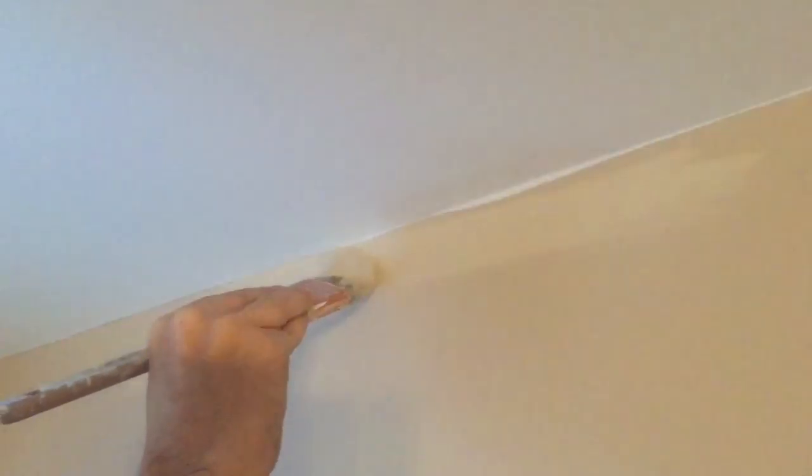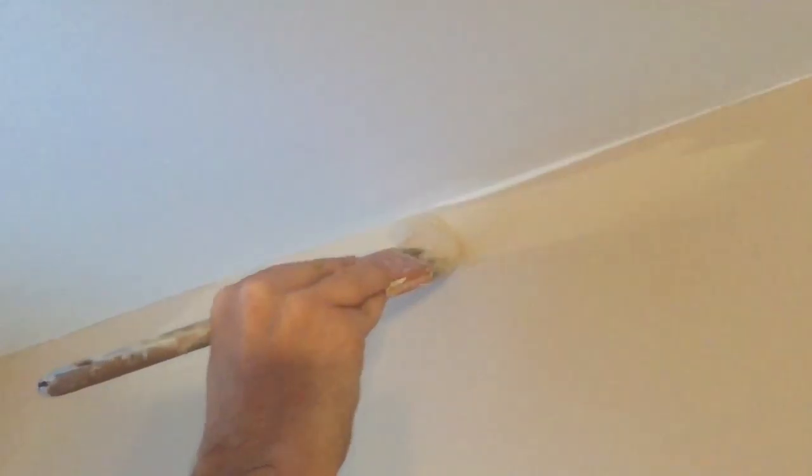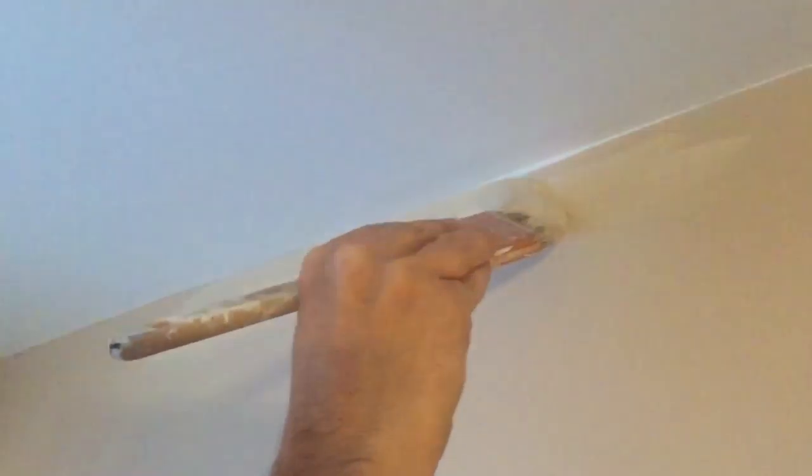Here we go guys, in this video I'm going to show you how to do a straight line without using tape. I guarantee you that once you learn how to do this freehand, you'll never go back to using blue painter's tape.